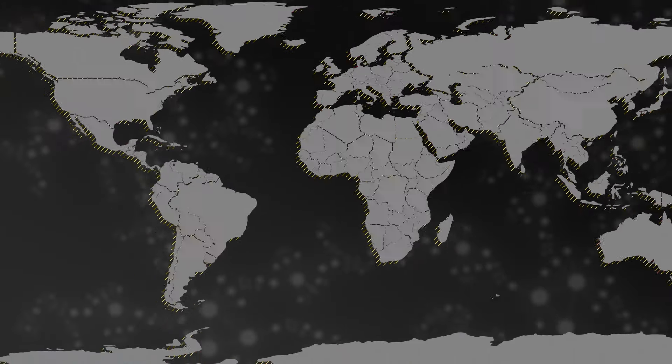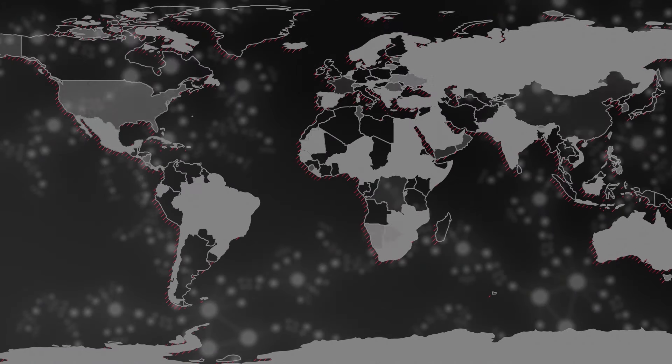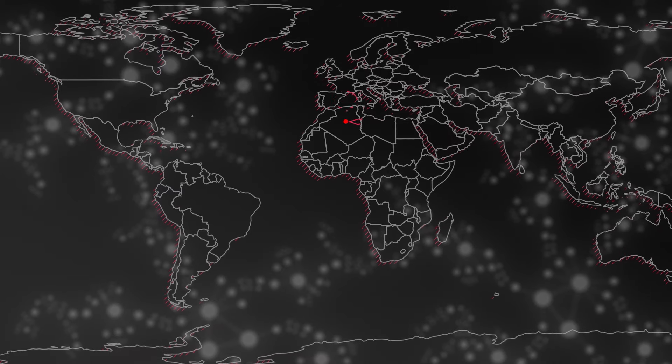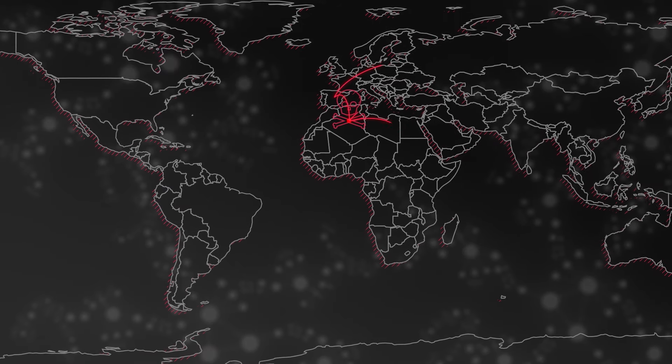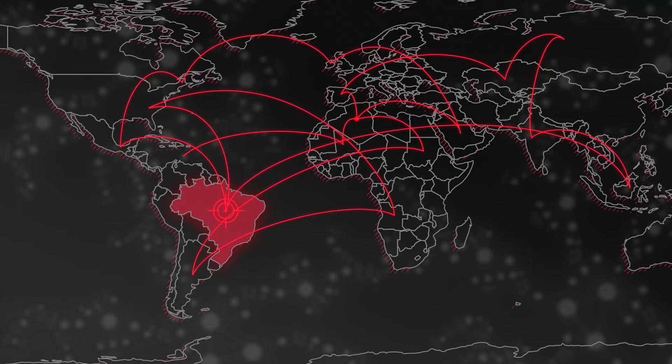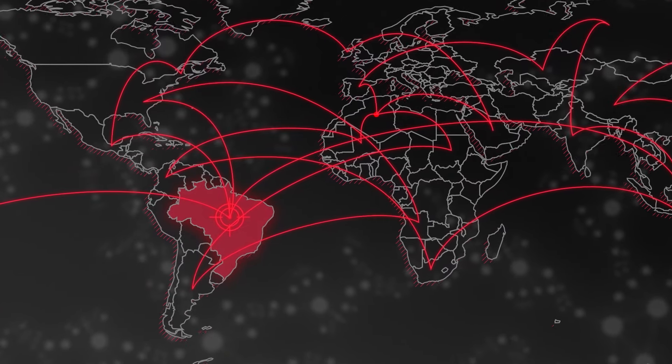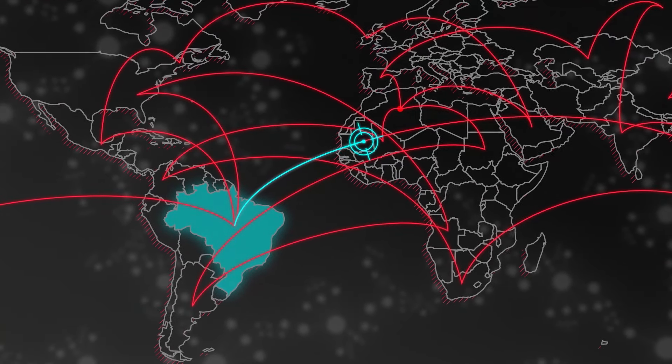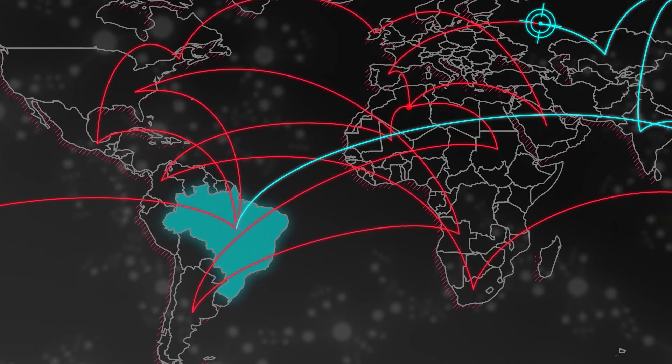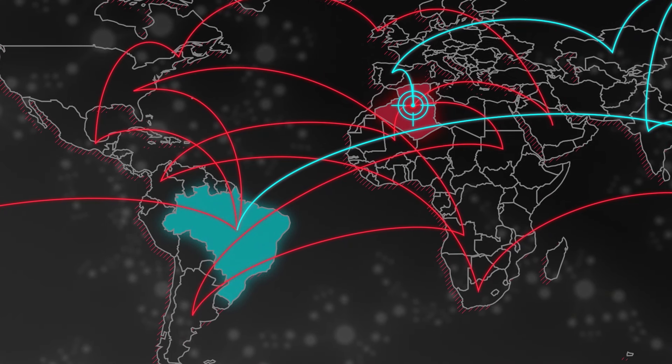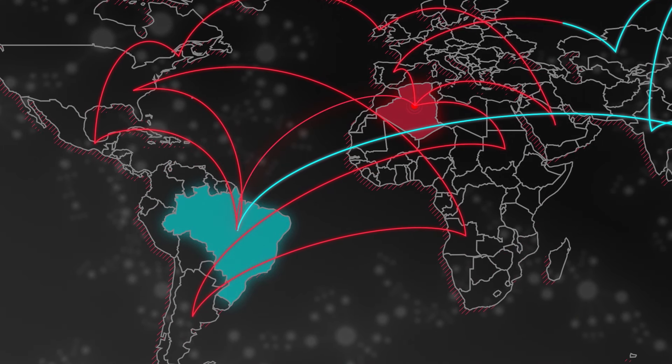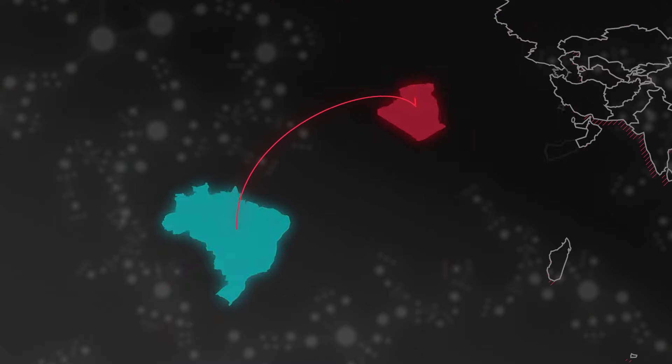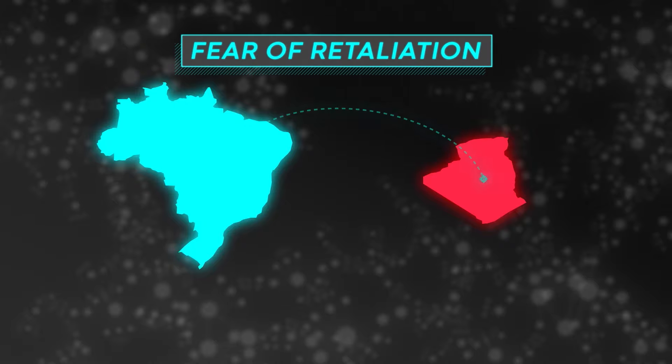Complicating matters, cyber attacks can be nearly impossible to attribute. Hackers often mask their identities and hide their locations by routing attacks through servers in many different countries. Even if a victimized government does manage to identify its attackers, it may not be able to tell whether the hackers were working as another country's agents or whether they were working on their own. This is problematic, because traditionally, countries are deterred from attacking other countries out of fear of retaliation.